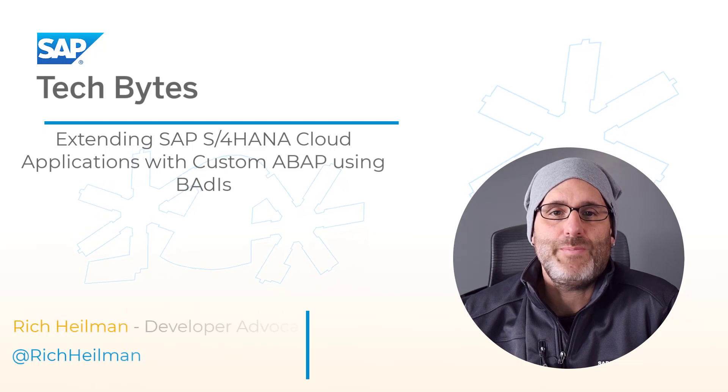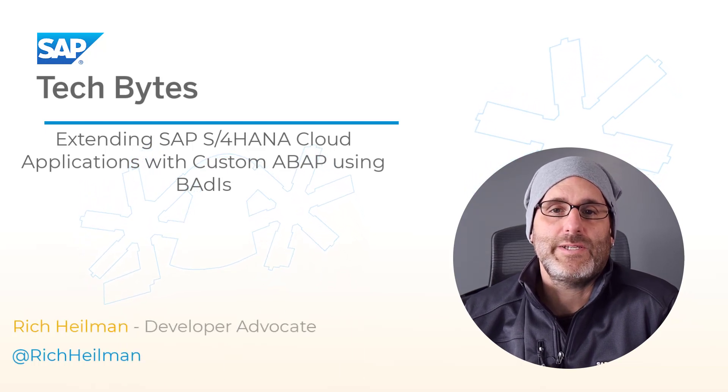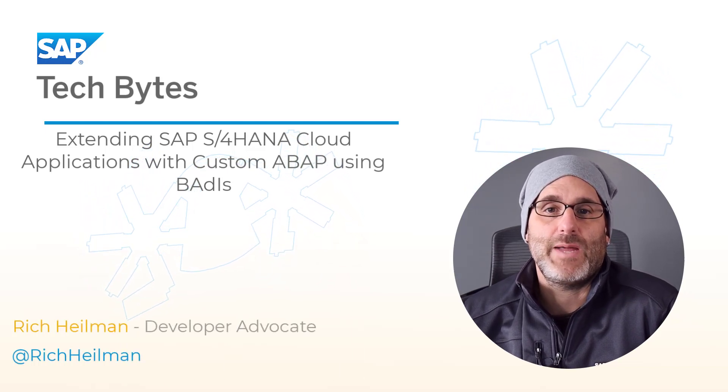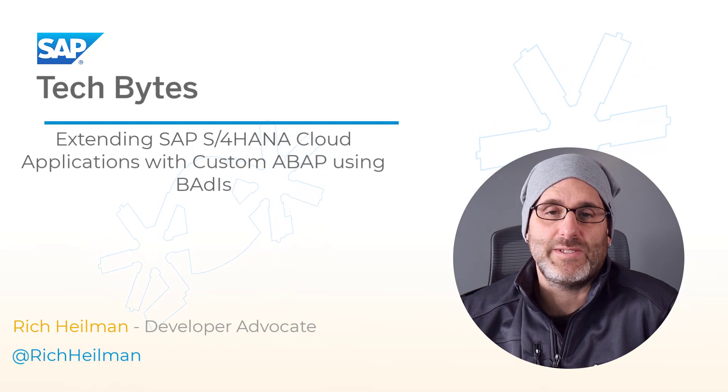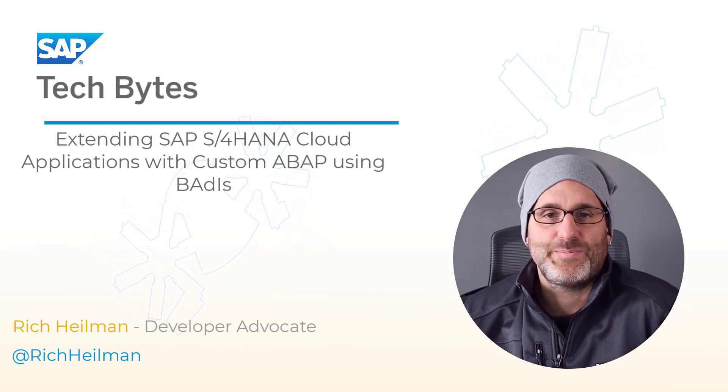Welcome to this TechByte episode, where we'll take a look at how to extend SAP S4HANA cloud applications leveraging embedded Steampunk. Let's get started.